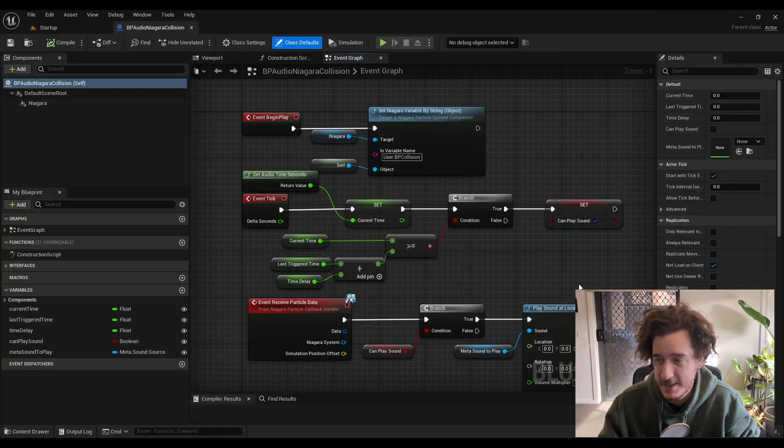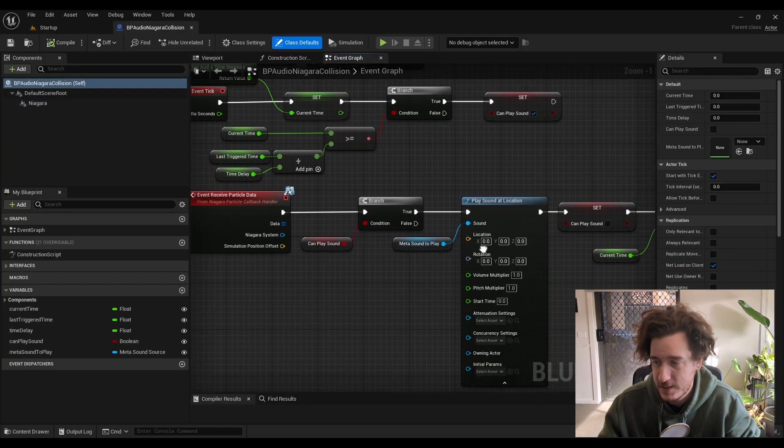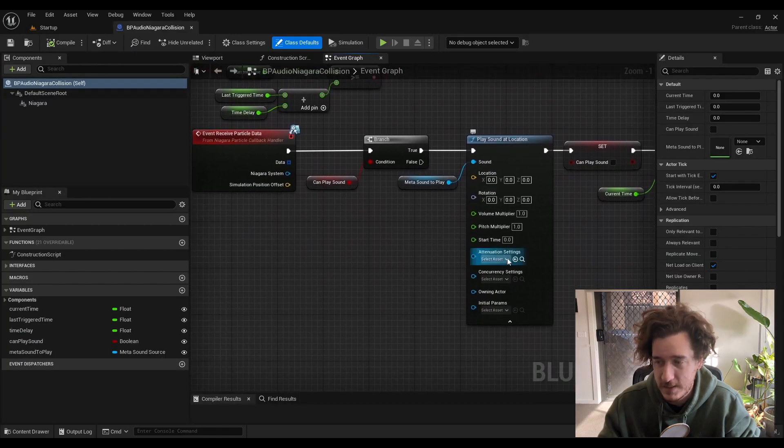I'm going to add some attenuation settings just to use the near attenuation. You can obviously add concurrency as well to control it from the audio side. I just like doing it from the code side, but I'll probably add some concurrency a little bit later on as well.